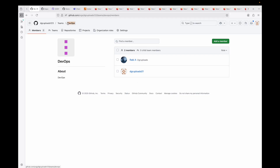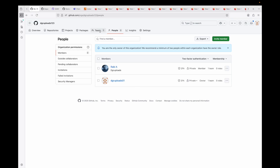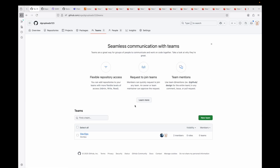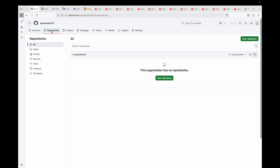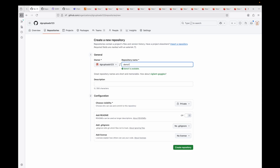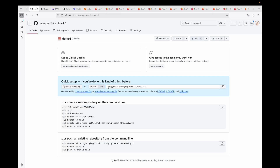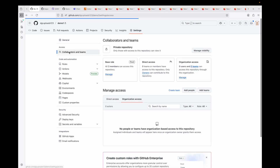Now let's look at how to create repositories and give permissions to your respective teams. Head over to Repositories and create a new repository — let's call it 'demo-one'. You can set it as public or private, add a README, and give a description. Try to provide as much valid information as possible. Click Create Repository and your repository is now created.